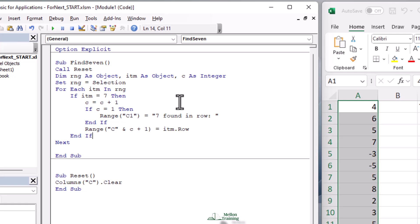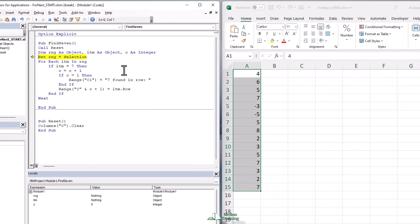This is important: if your selection doesn't start in A1, the For Each is not going to give you the row number within the selection — it gives you the actual spreadsheet row number. That's why I prefer the For Next approach shown earlier. For example, if my selection started at row 9, the first seven would be found in row 12 with For Each, but in row 4 with the For Next approach. With For Next we reset, clear column C, set range equal to selection and iterate.